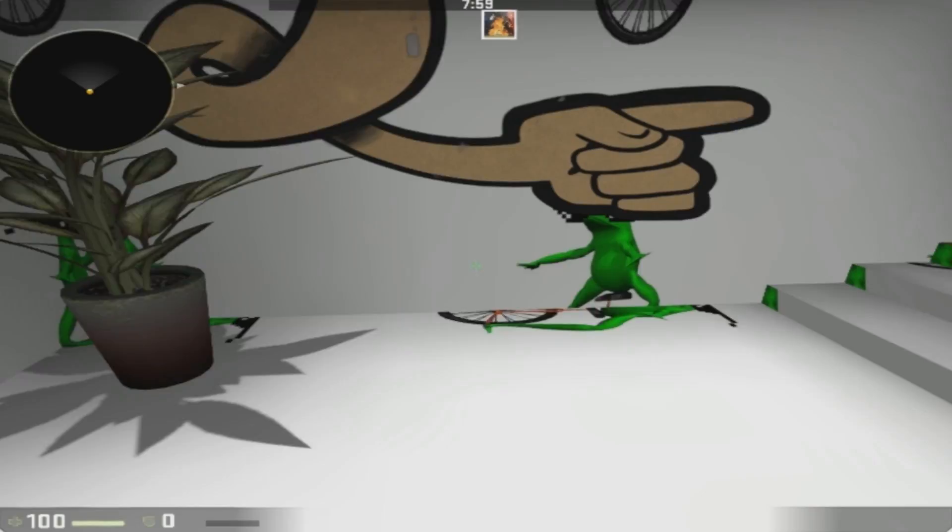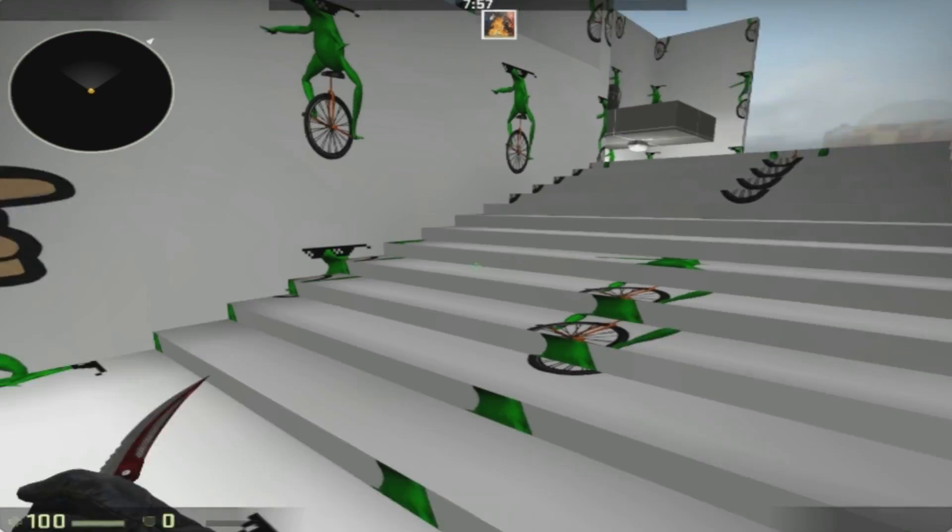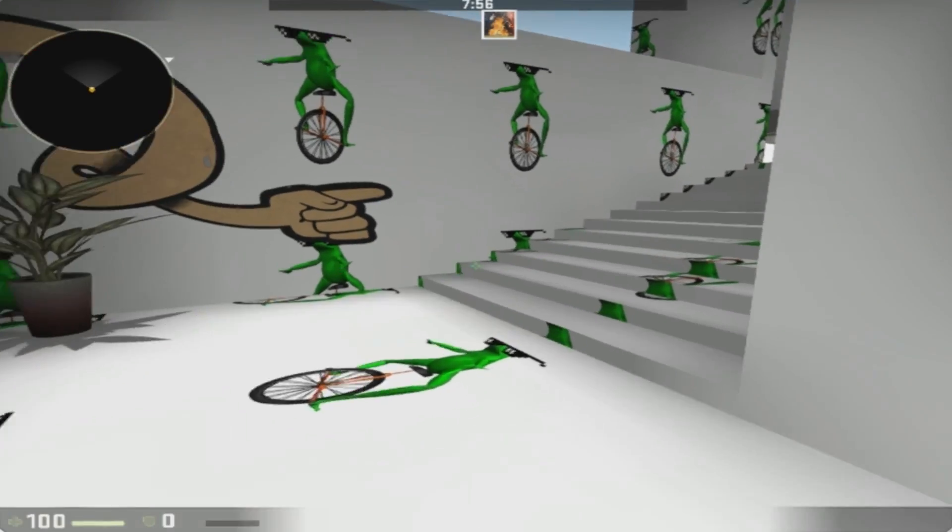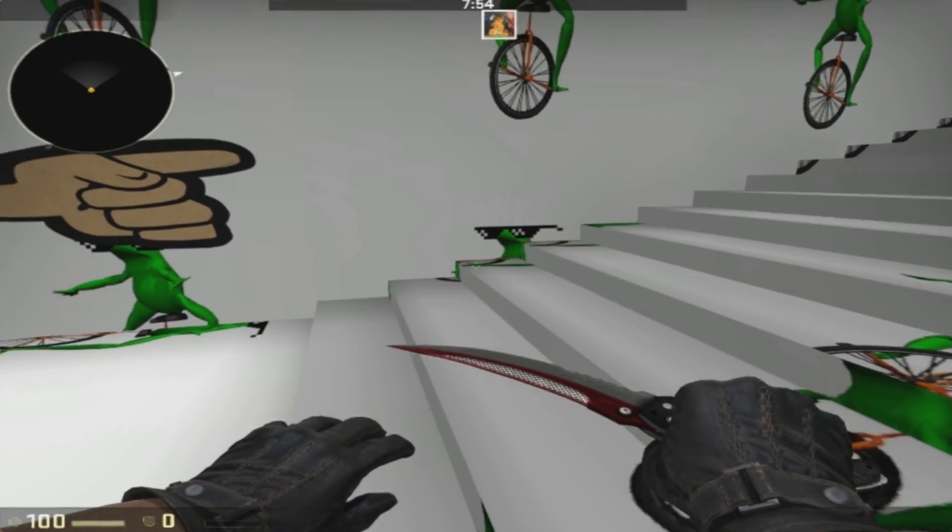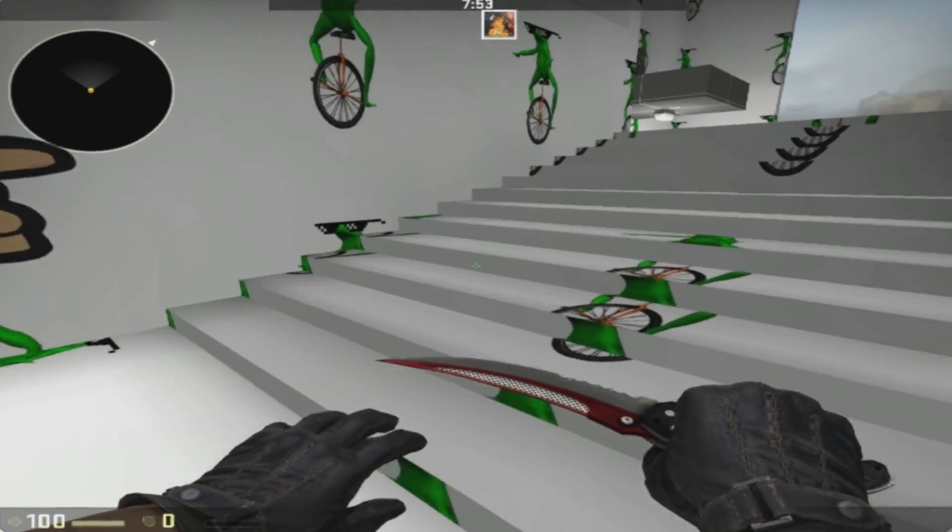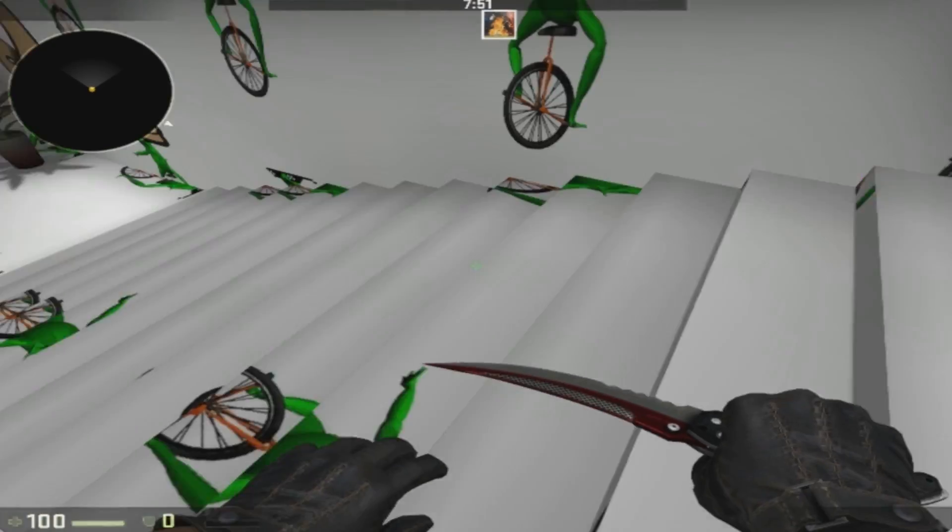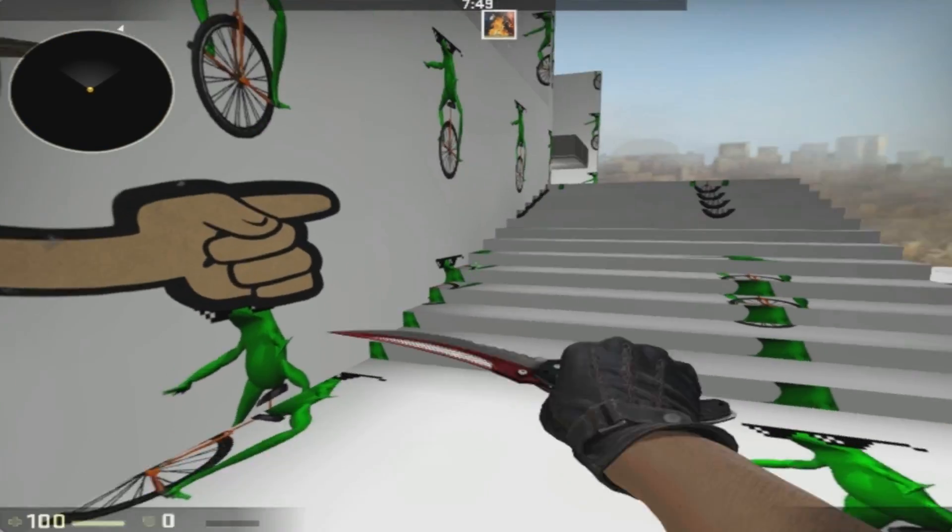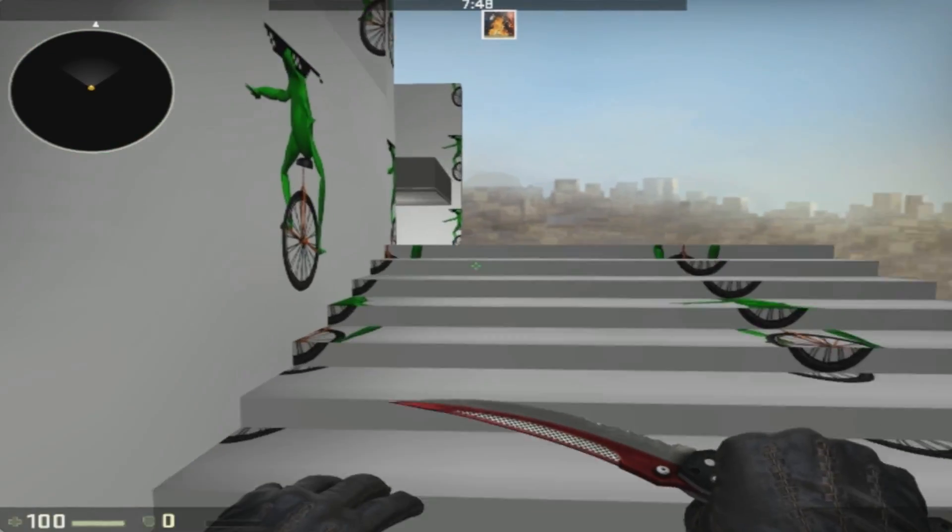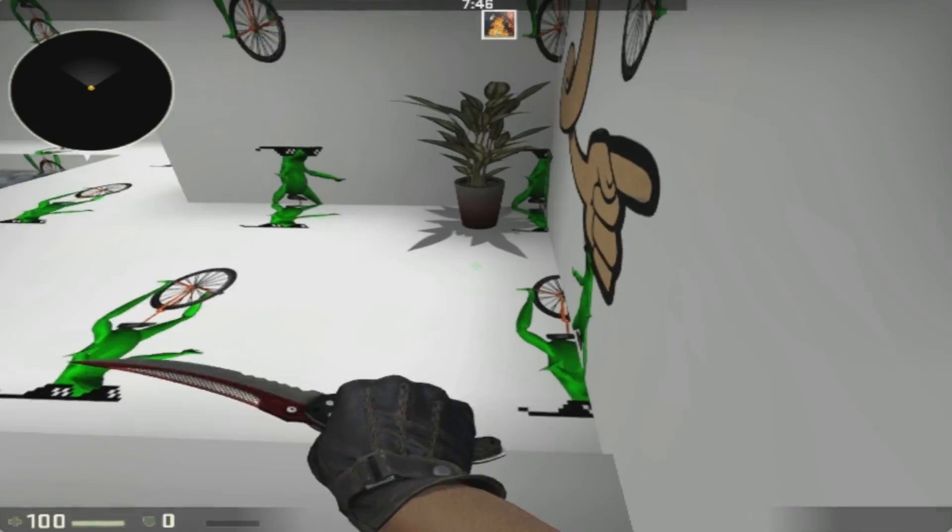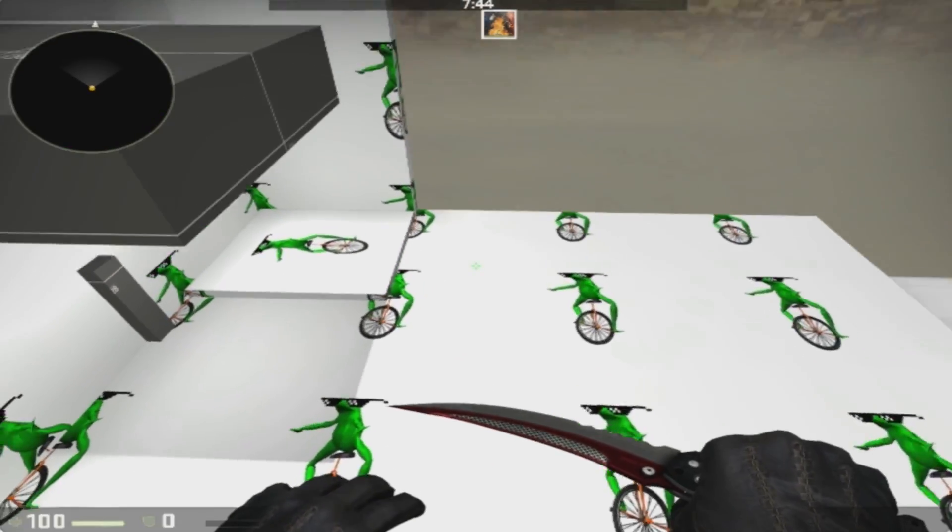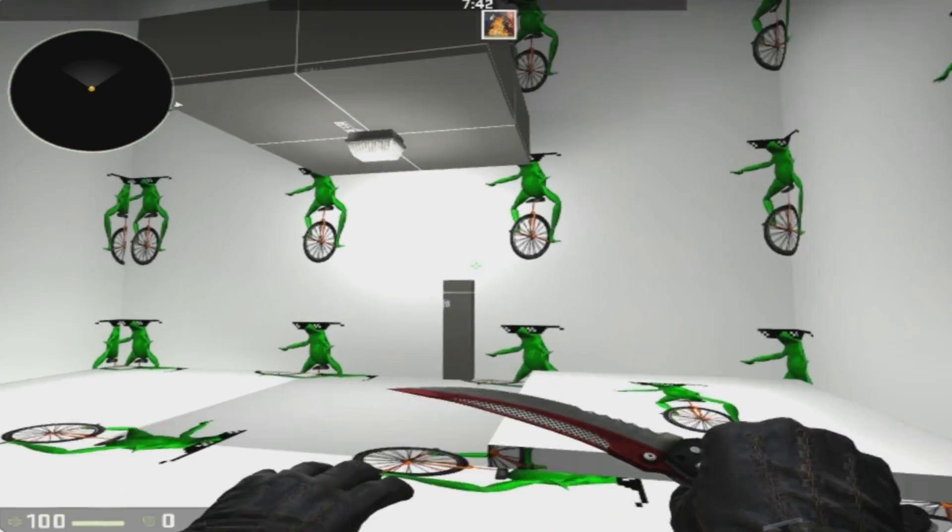We have stairs here. Stairs are important because inclines. Look, it's so bumpy. That's so nice. Gotta clip those stairs, y'all, you know what I'm saying.